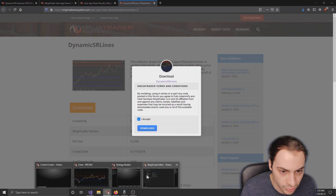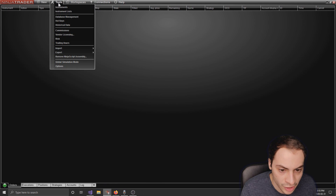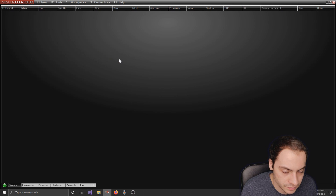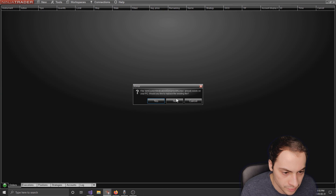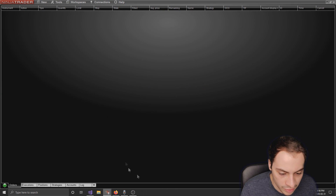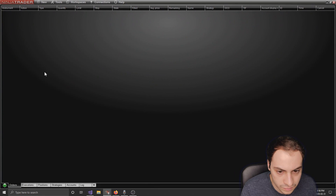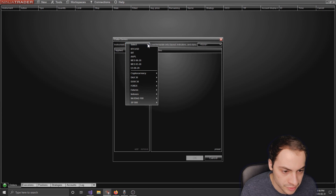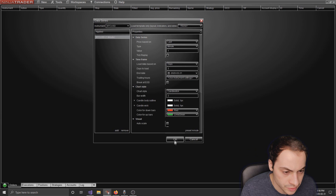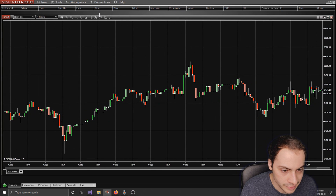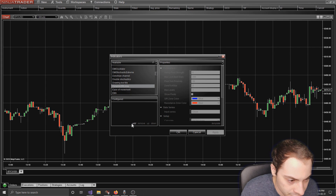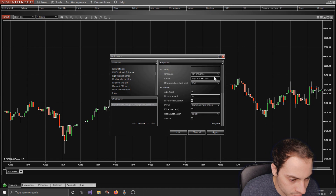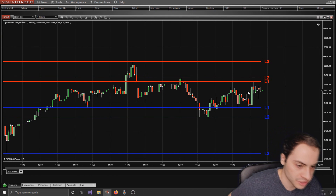Now let's import it into NinjaTrader. Go to Tools at the top, then Import NinjaScript Add-On, select your file, and hit Open. Now if you bring up a new chart, select an instrument — I'll select Bitcoin — then click the Indicators icon at the top. Find Dynamic SR Lines, select it, hit Add at the bottom left, then Apply and OK.